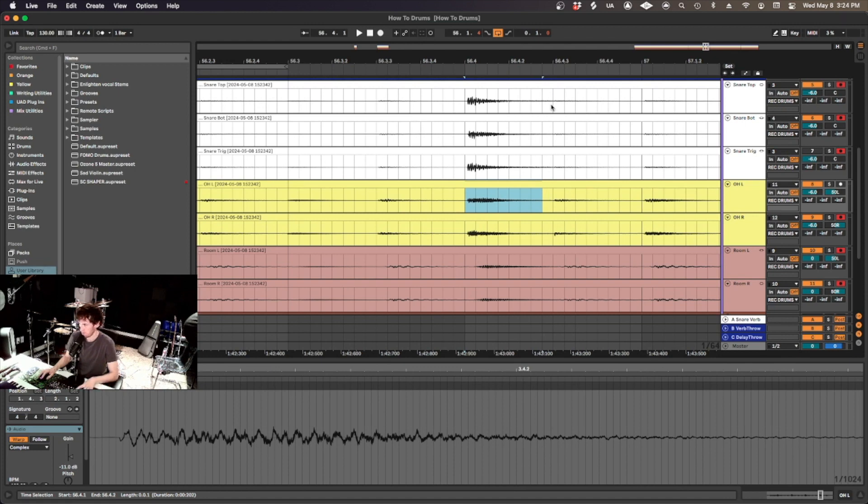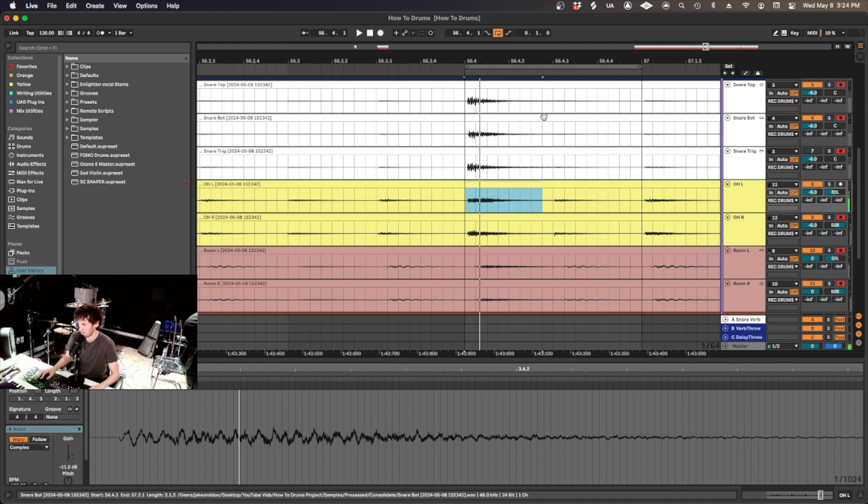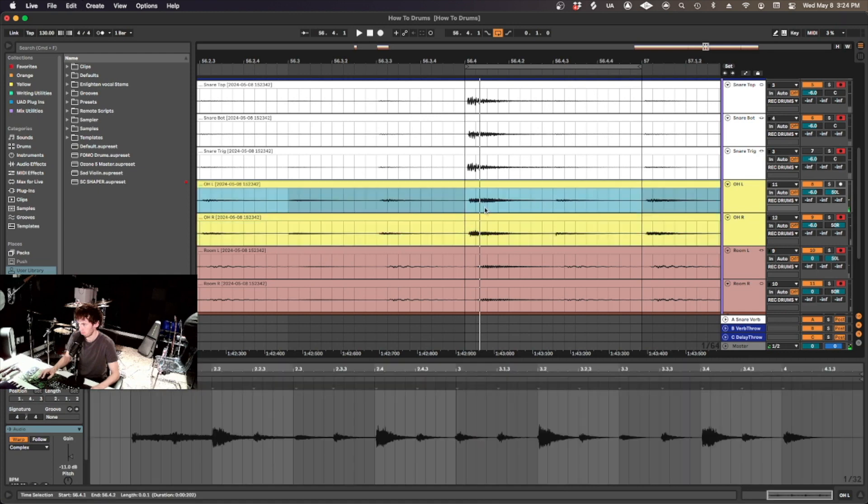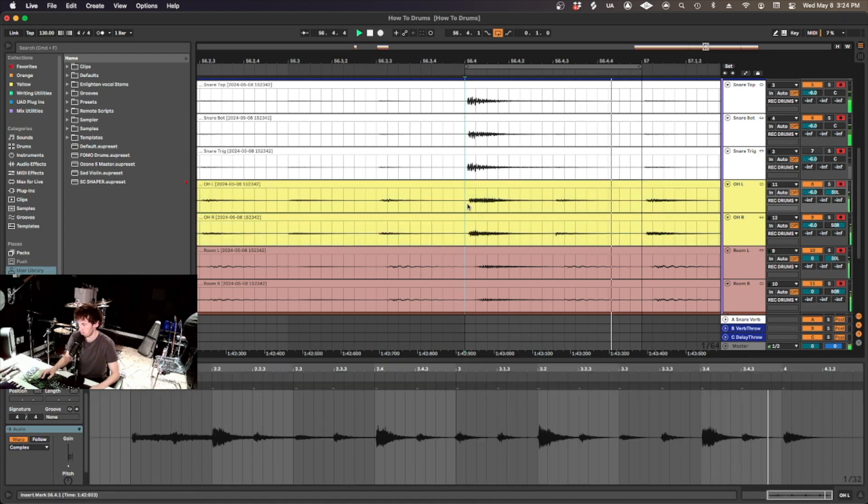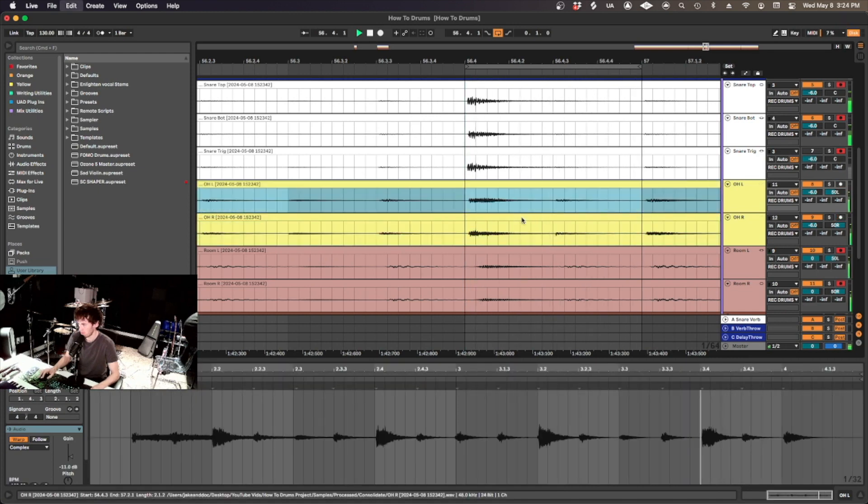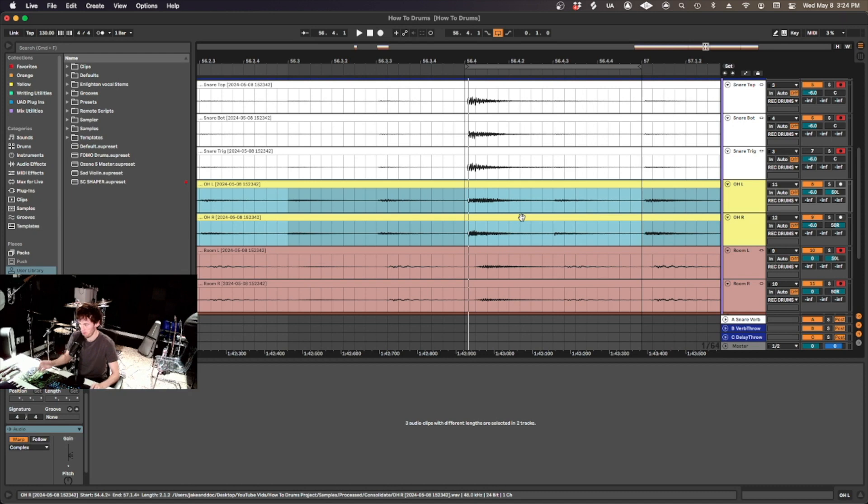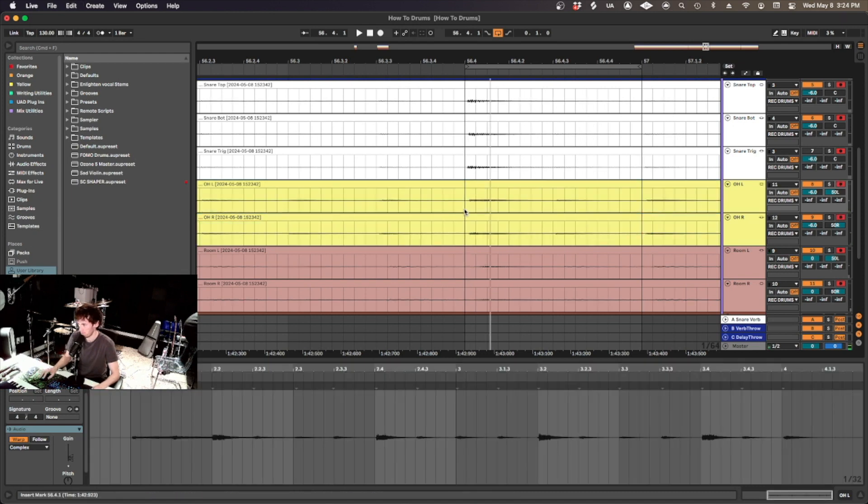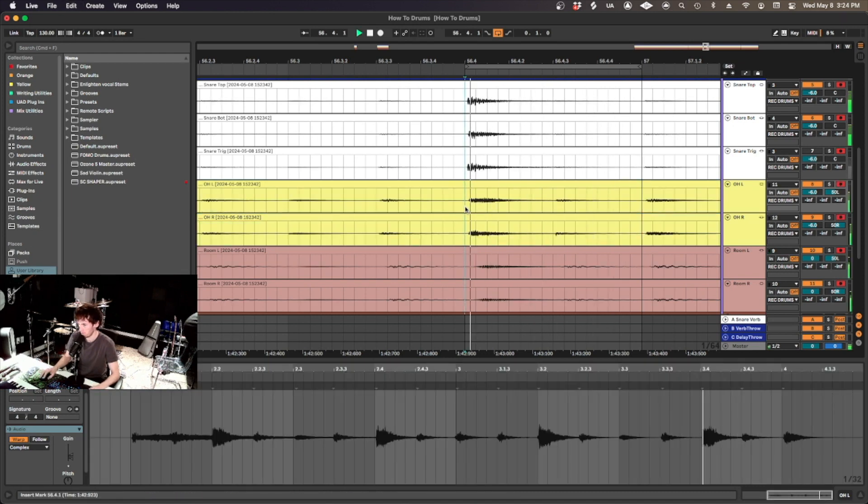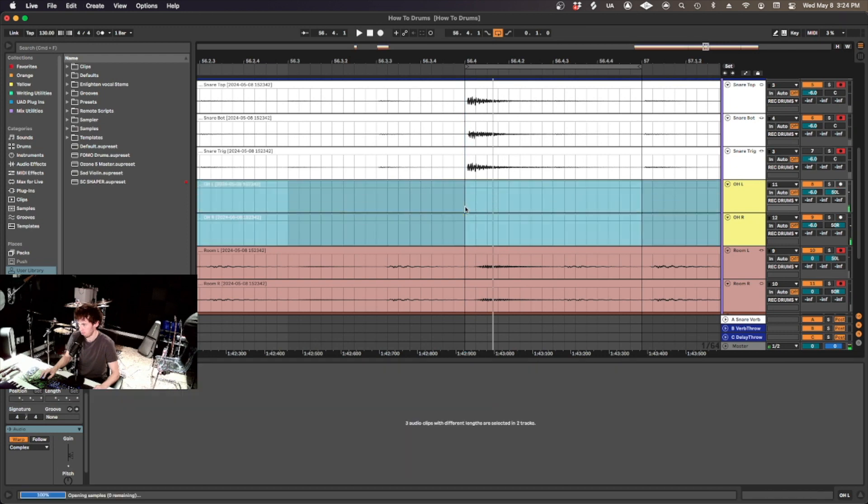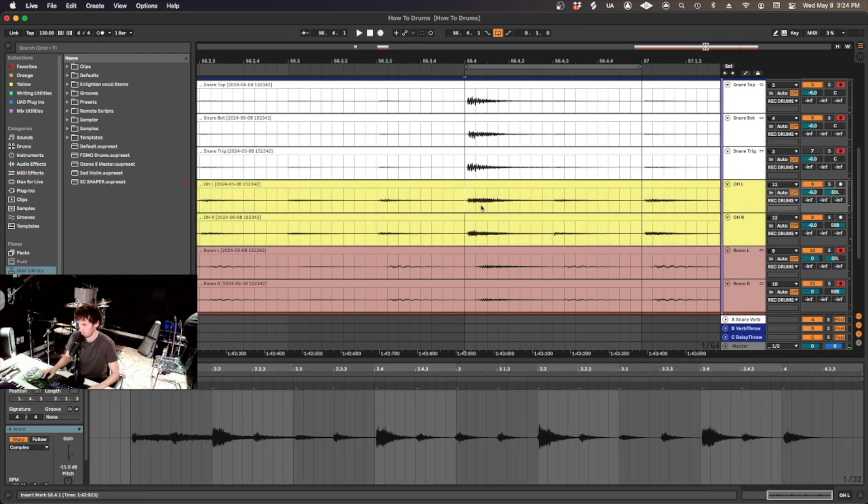Can we hear that difference? You can hear the snare get a little, have a little bit more body before, after.